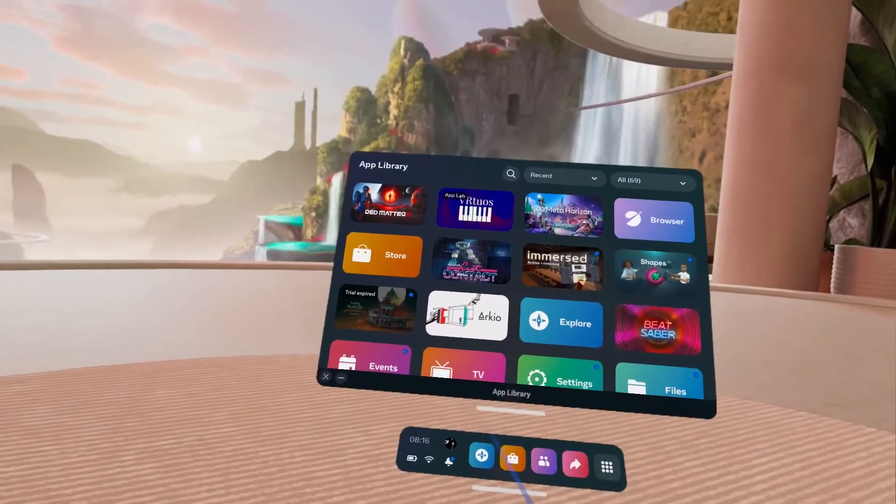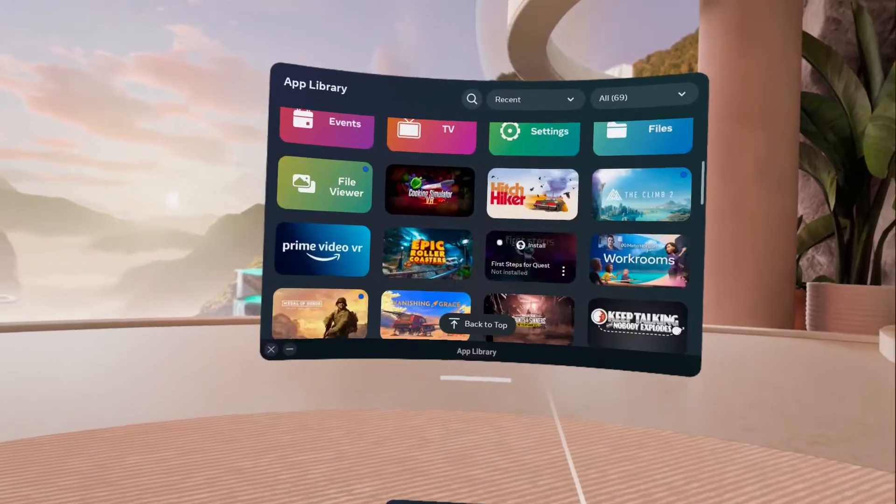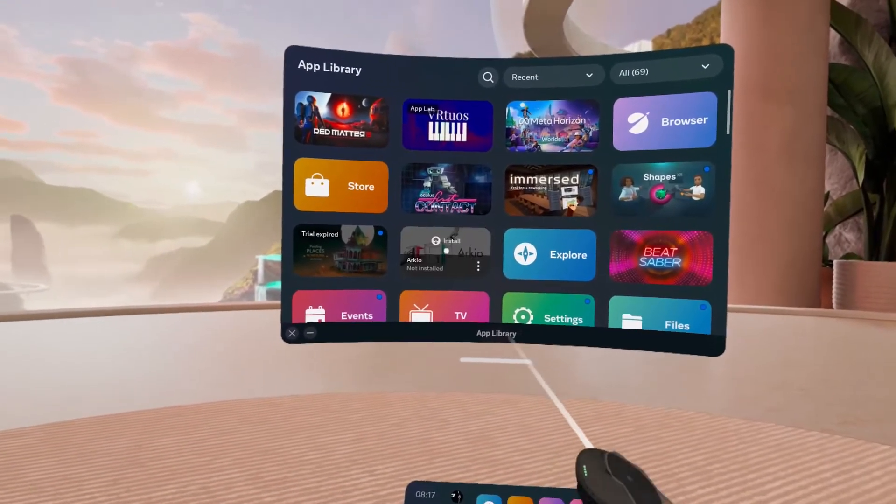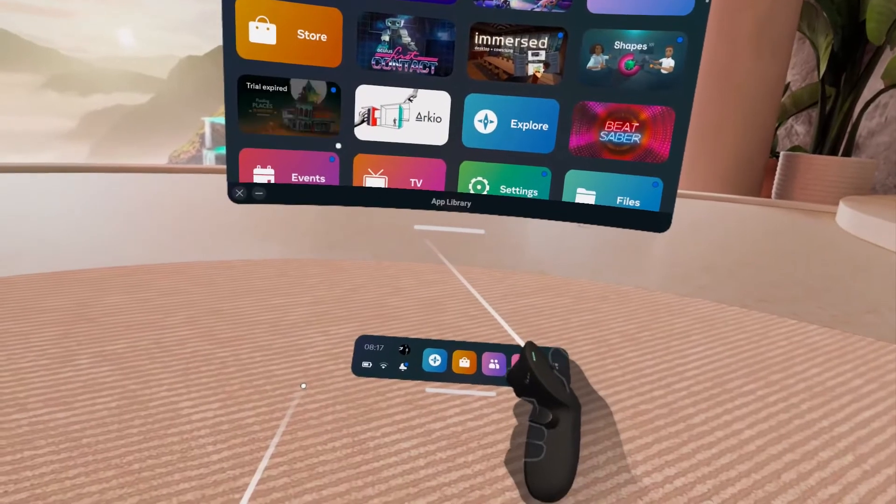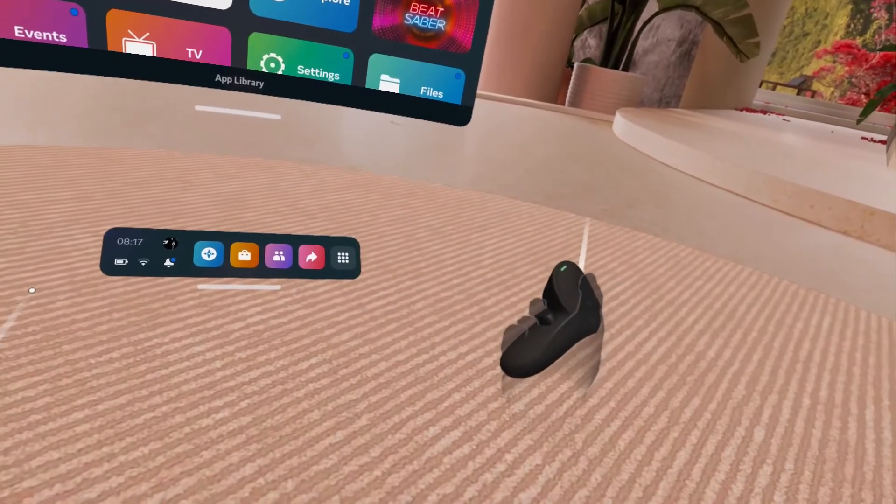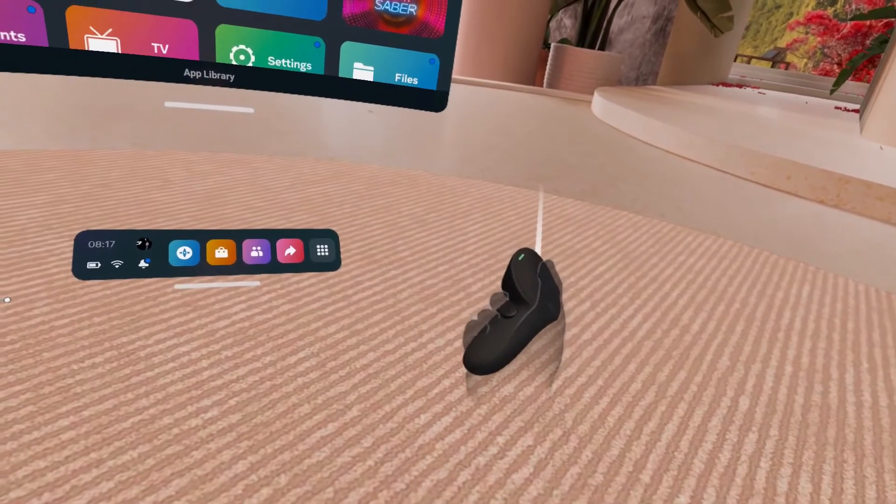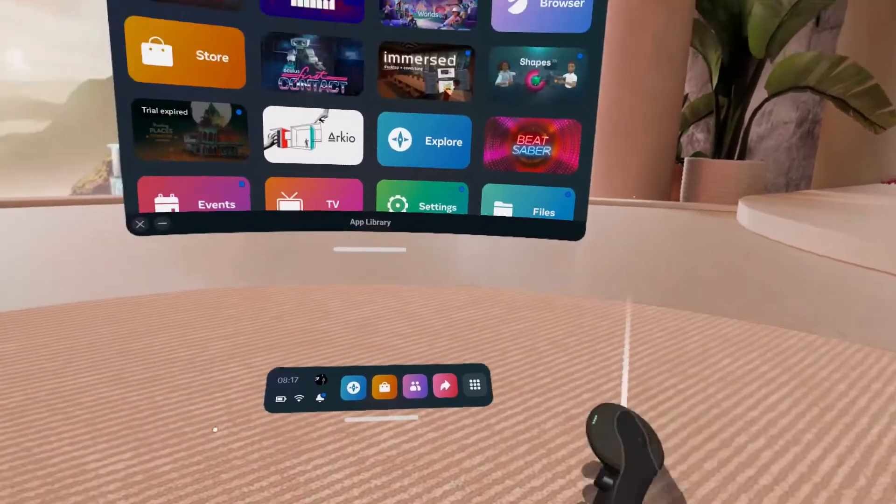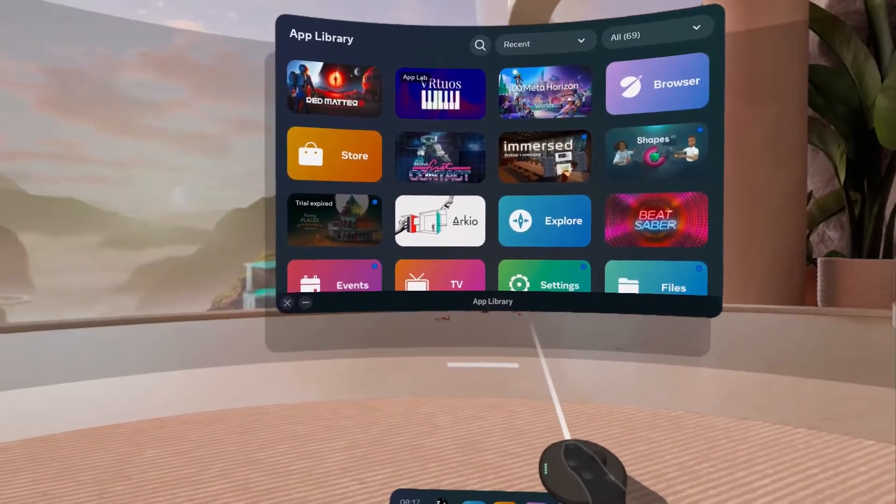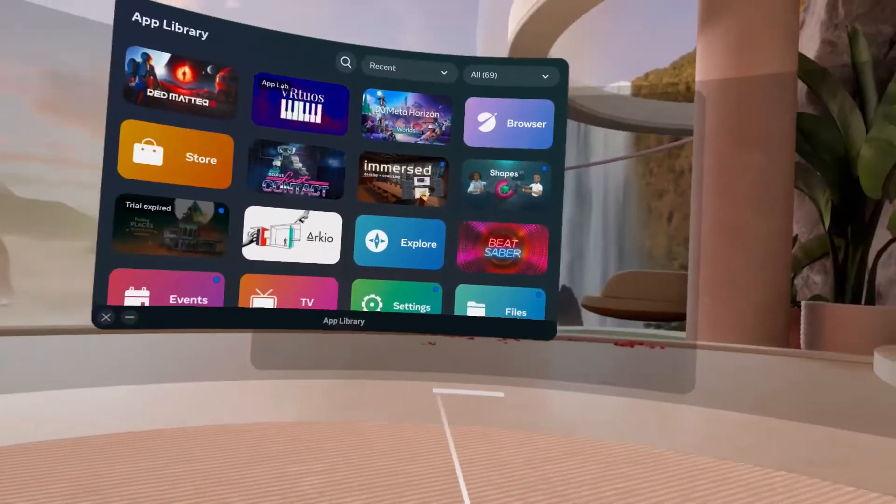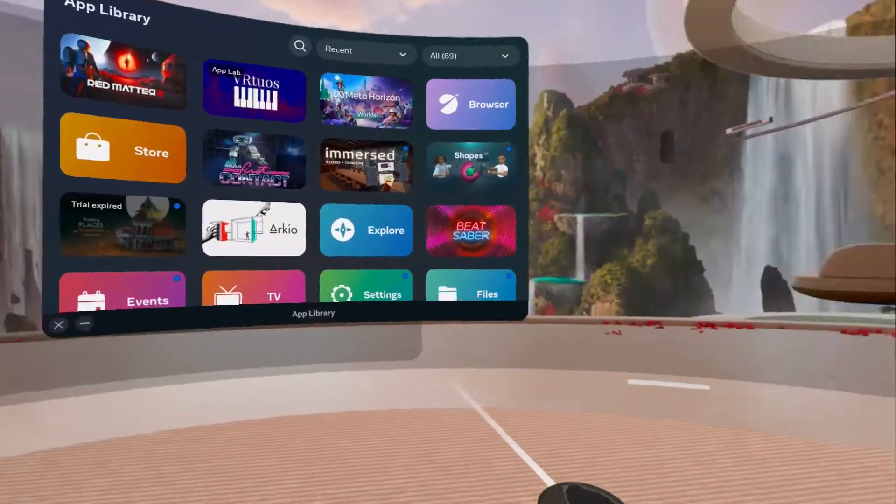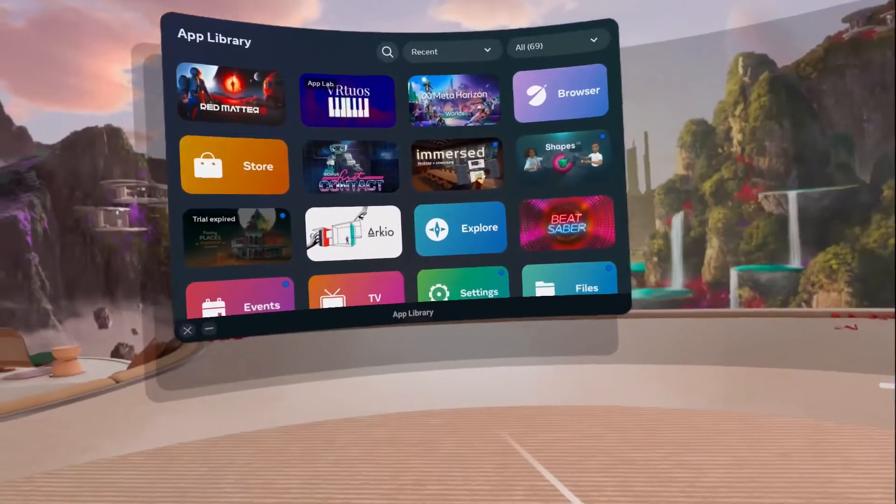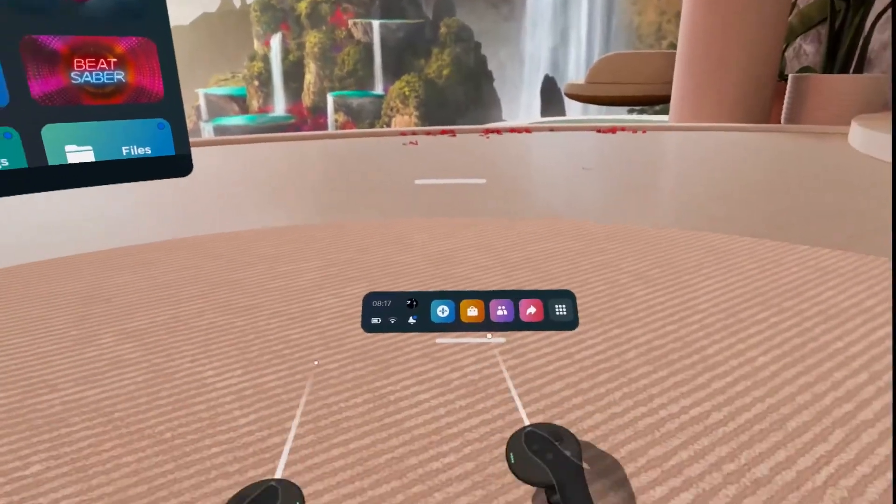Anyway, so that's step number one. Step number two is if I hover over it and I press this button here, which is the middle, my middle finger button, then I hover over this window, keep it pressed. Now I can select it and move it left and right. So if let's say if I put that to the left, maybe I want the app library there.